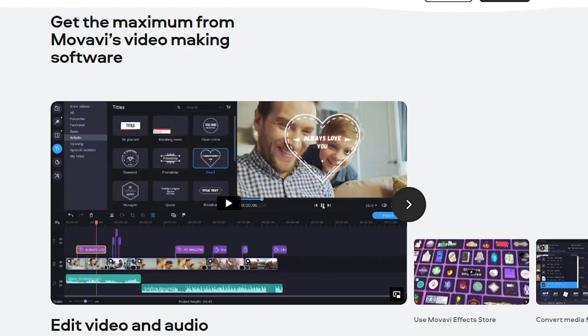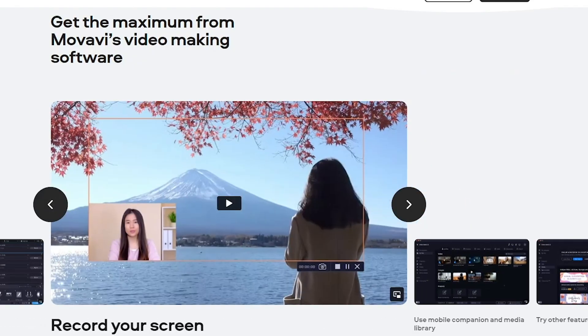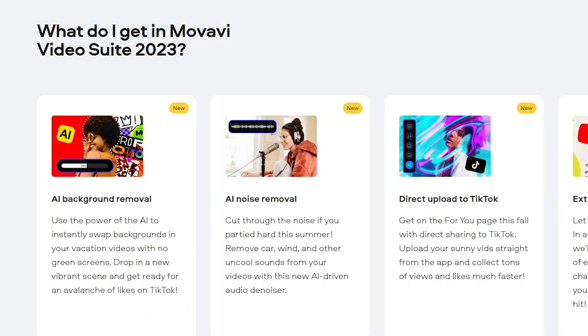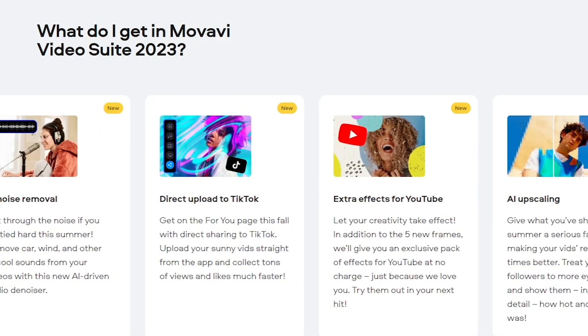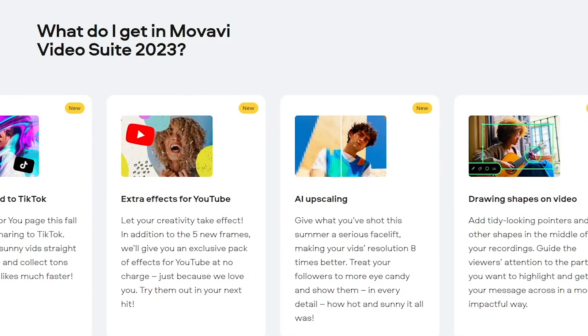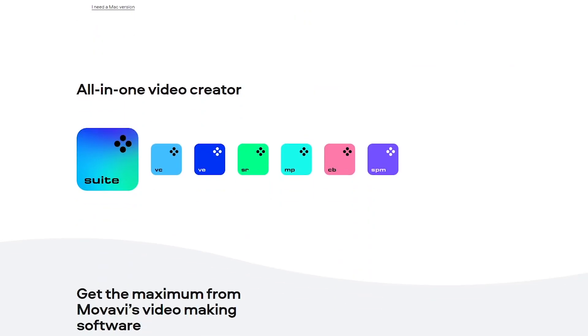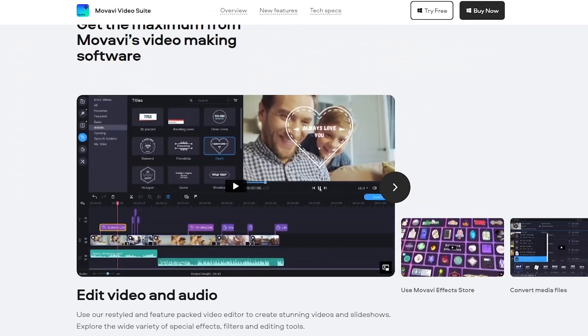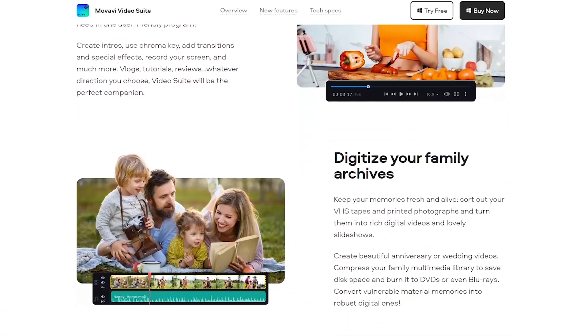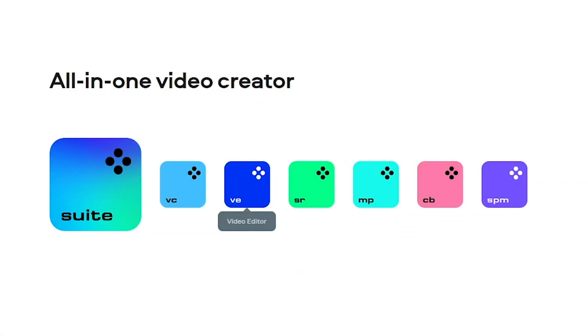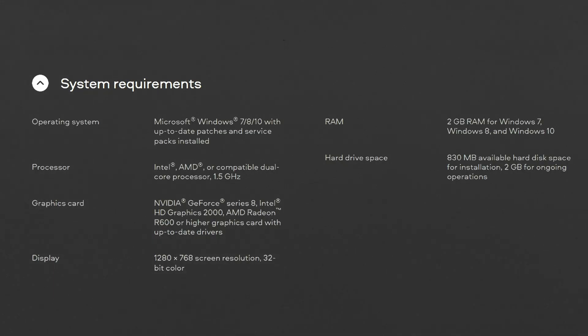For those of you who didn't know, Movavi Video Suite is a powerful and user-friendly software package for video editing, file converting, photo editing, and screen recording, specifically designed for aspiring content creators. It makes it easy to create cool videos and quirky effects even for inexperienced people. And the best part is that you don't need a powerful computer — even an averagely specced laptop will do.